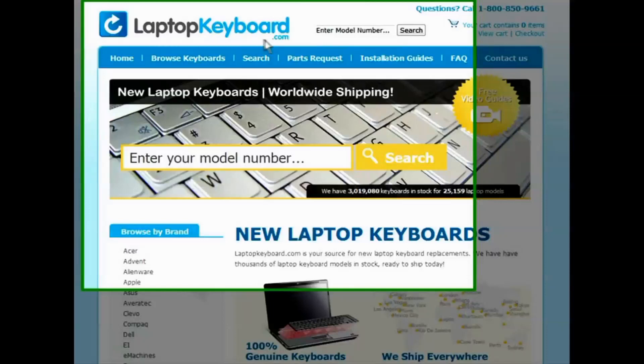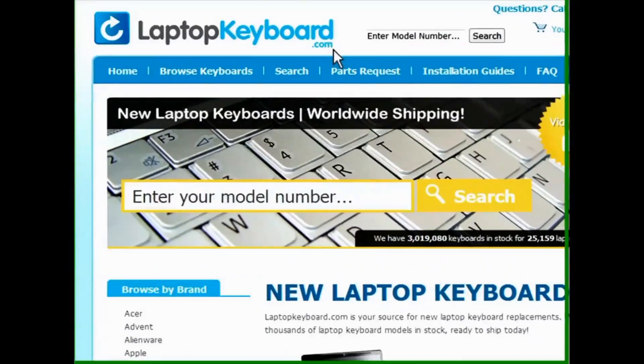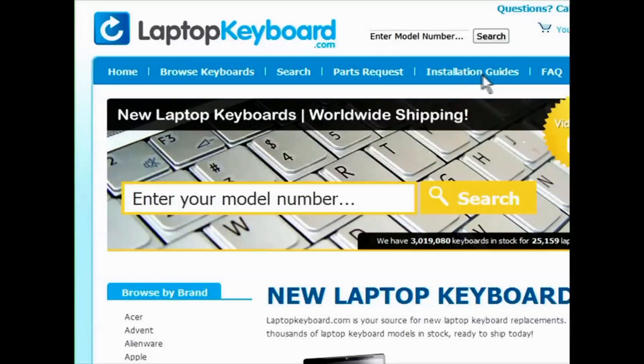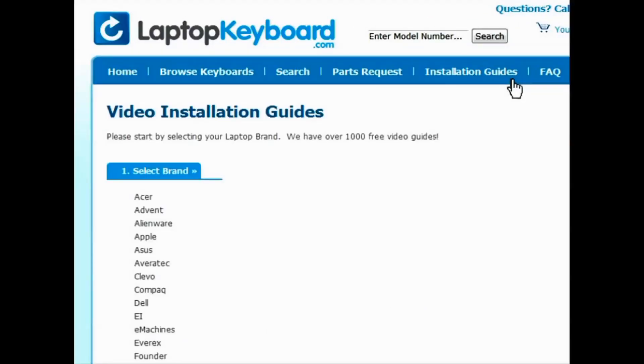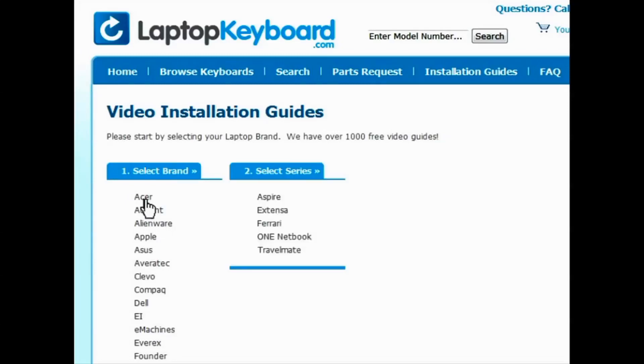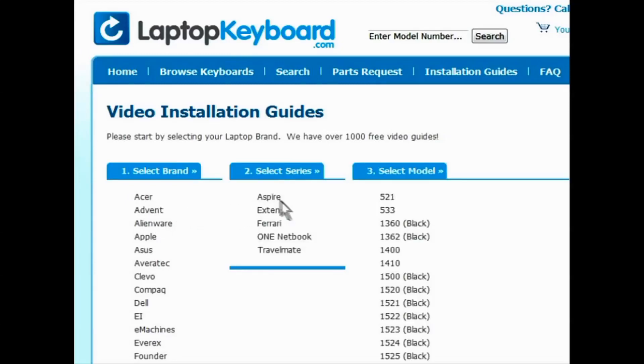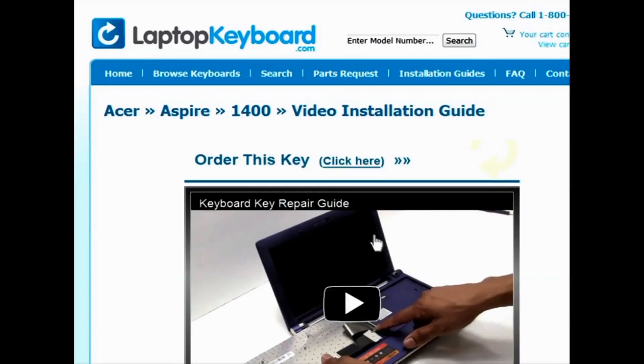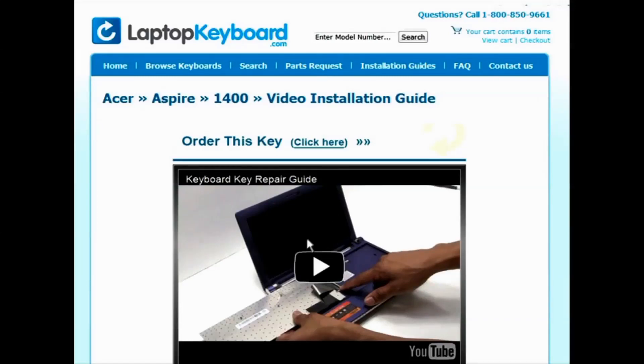Simply go to LaptopKeyboard.com, click on the Installation Guides link, select your laptop brand, series, and model, and you'll be taken to the custom video guide for your laptop.